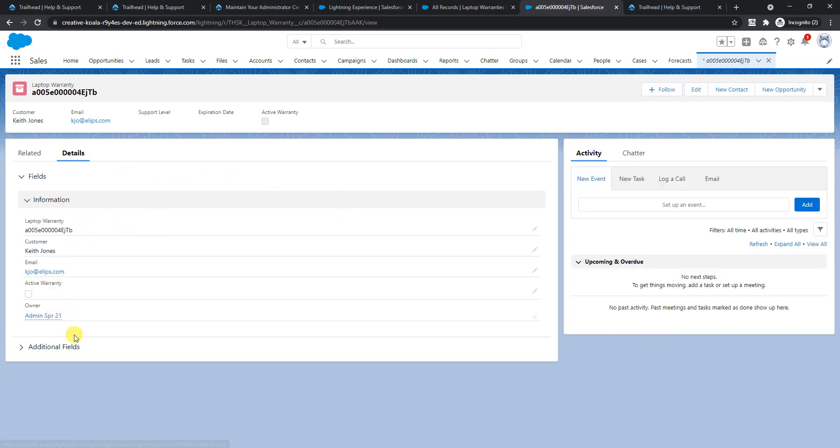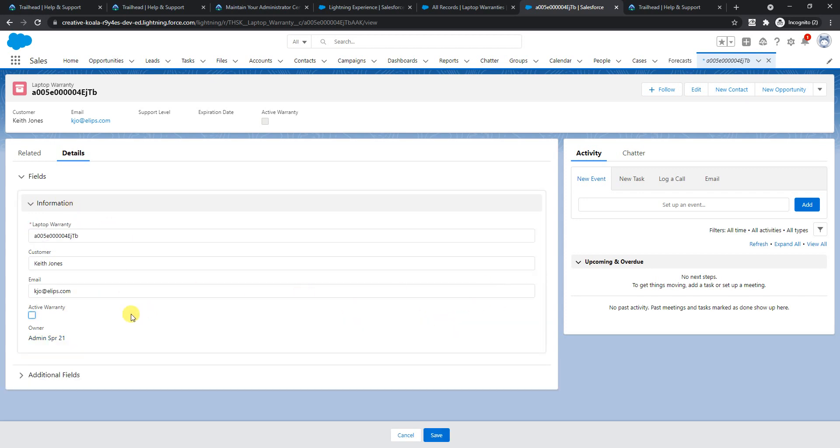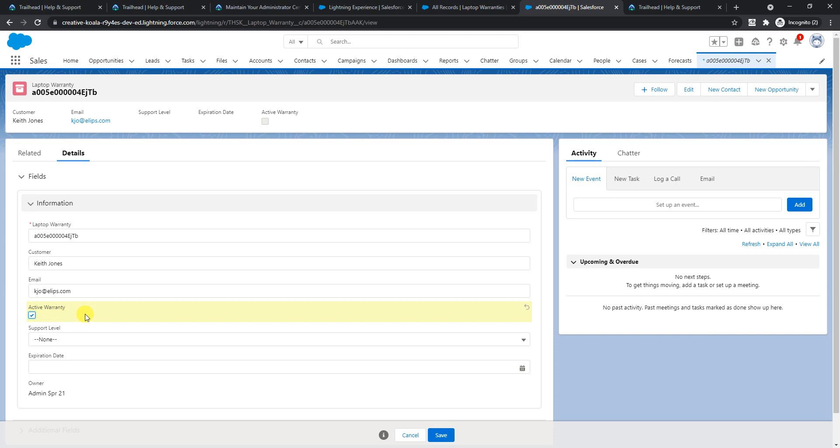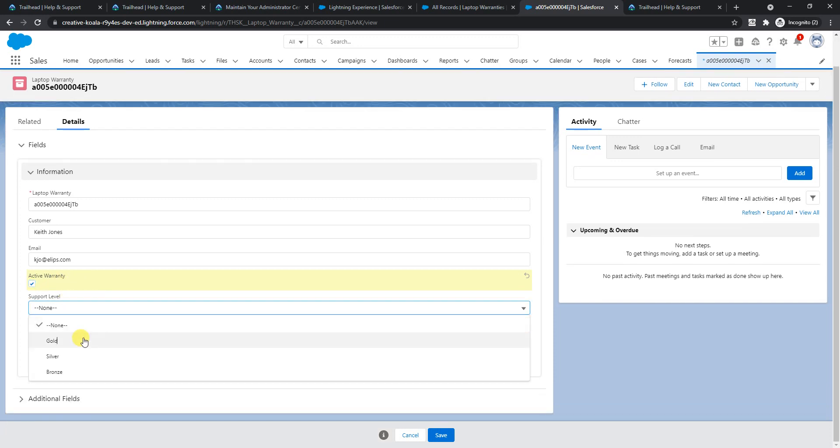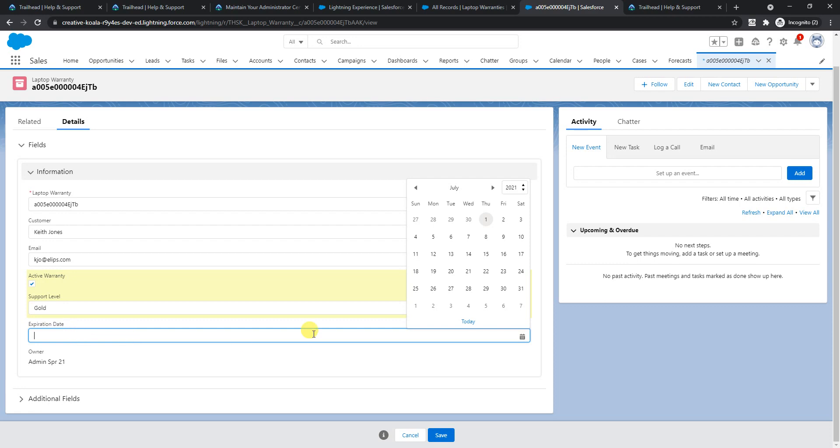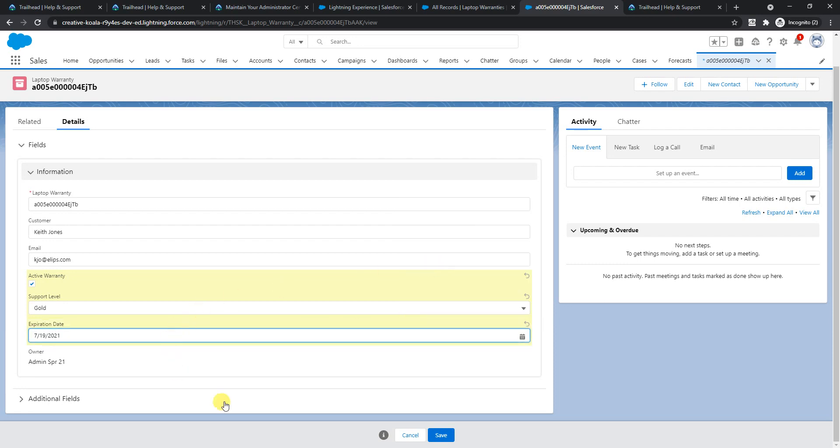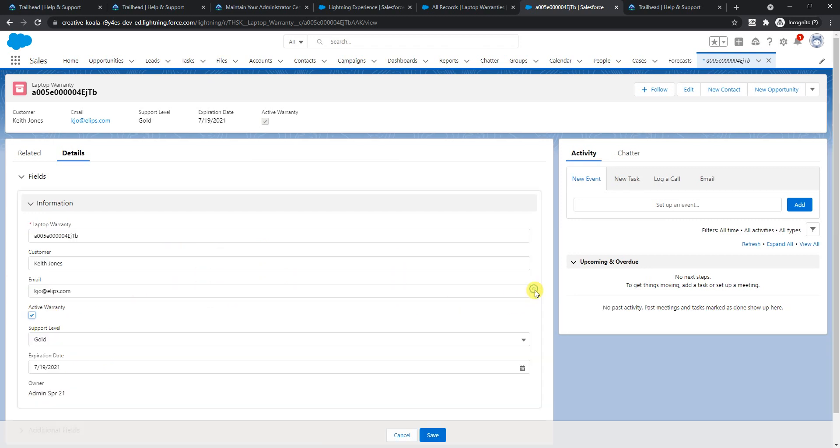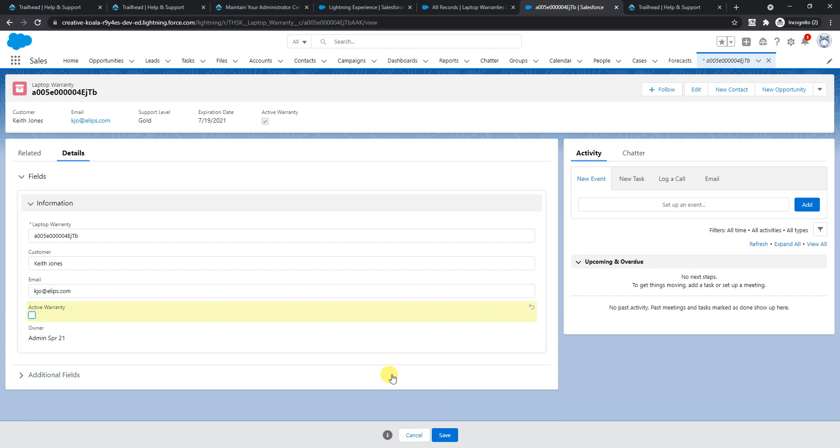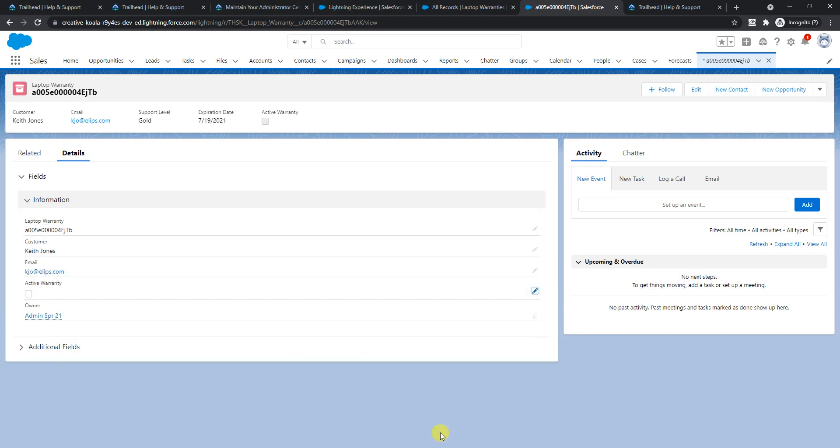Now you see you don't see the support level and expiration date. What I'll do is I'll edit this field, check the warranty active warranty. Now you see support level and expiration date. I'll set the expiration date to today and save it. Now let me deselect this one and you see those two fields are gone. That's what this magic is all about.